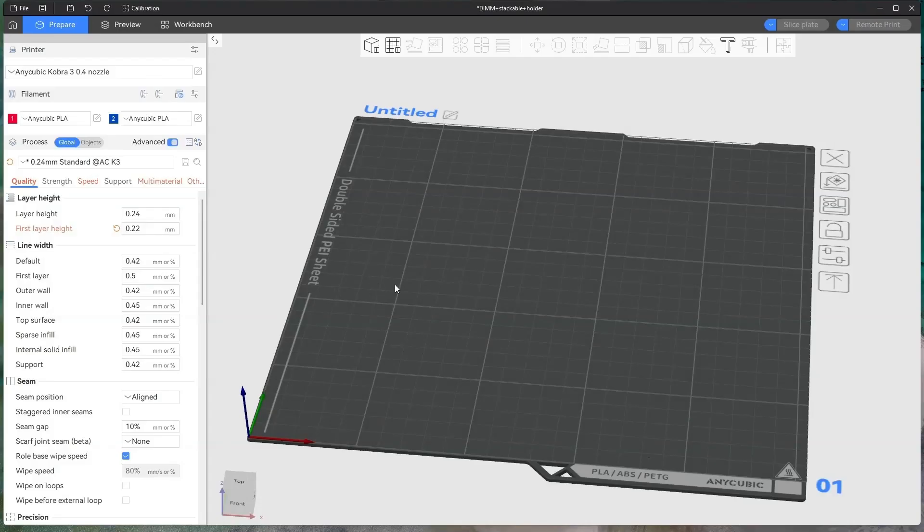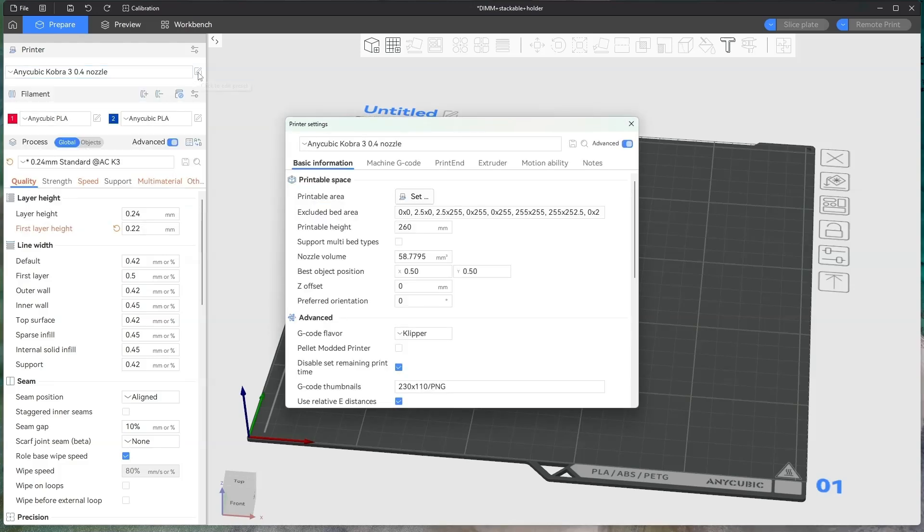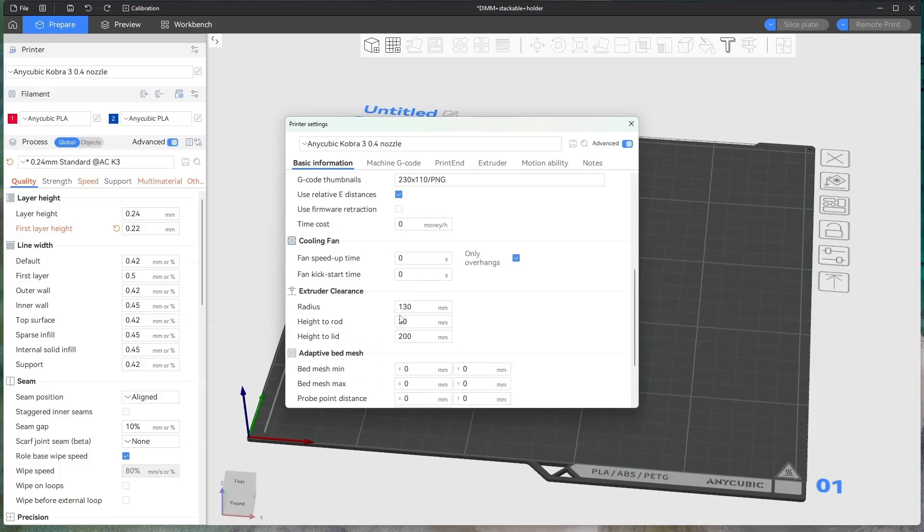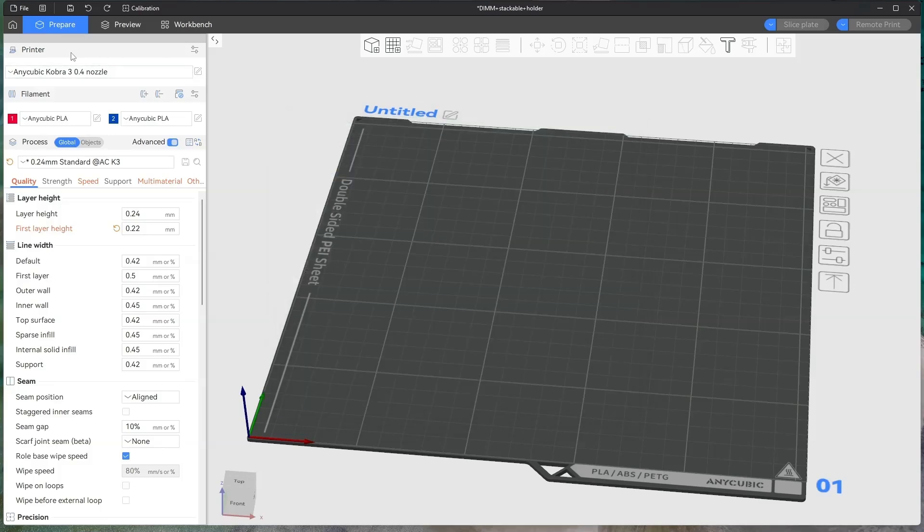Once you've loaded up your Anycubic slicer, you need to tell it what printer you're actually using. Mine's the Anycubic Cobra 3 with a four millimeter nozzle, which you can adjust here.